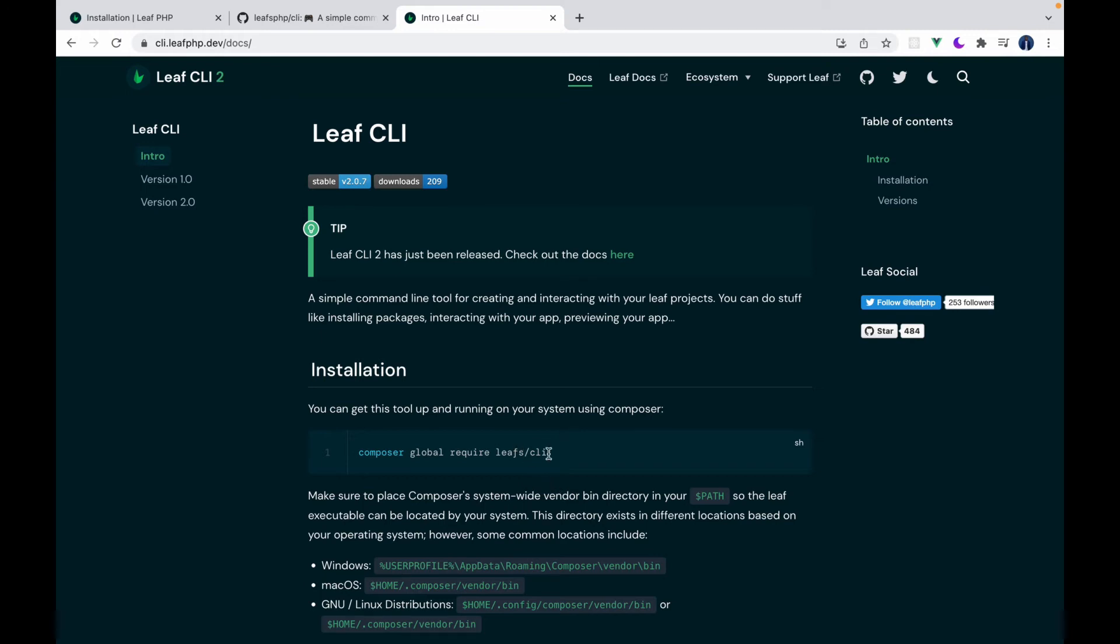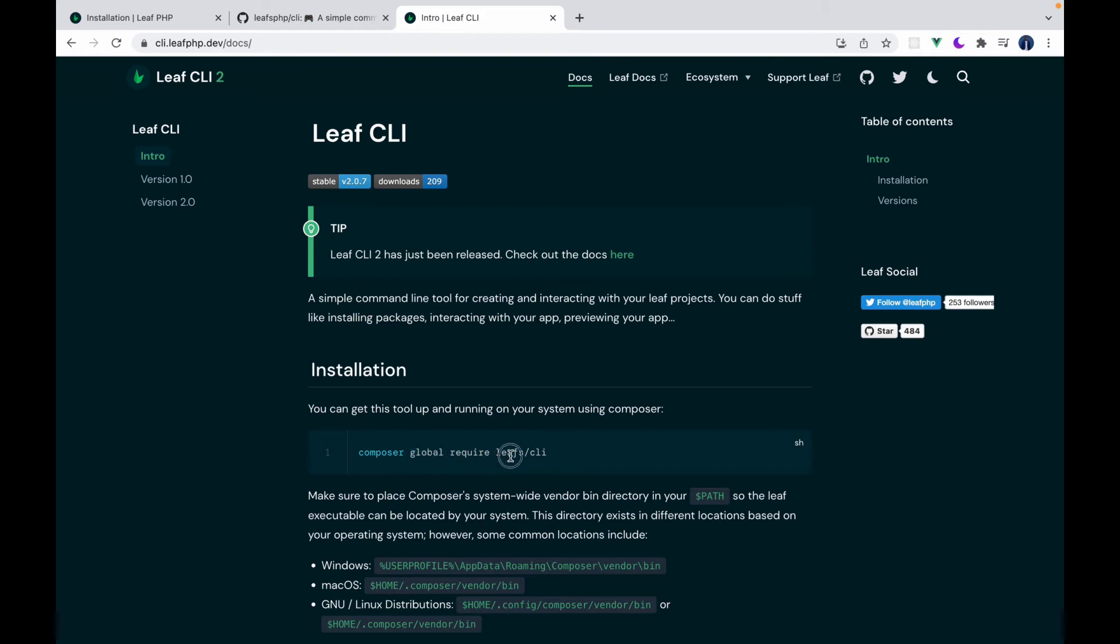Just like any other PHP package, Leaf CLI is served on packages. So it can be installed through Composer. So you can just copy this and this particular command here installs Leaf CLI globally with Composer. So Composer global require Leaf CLI.